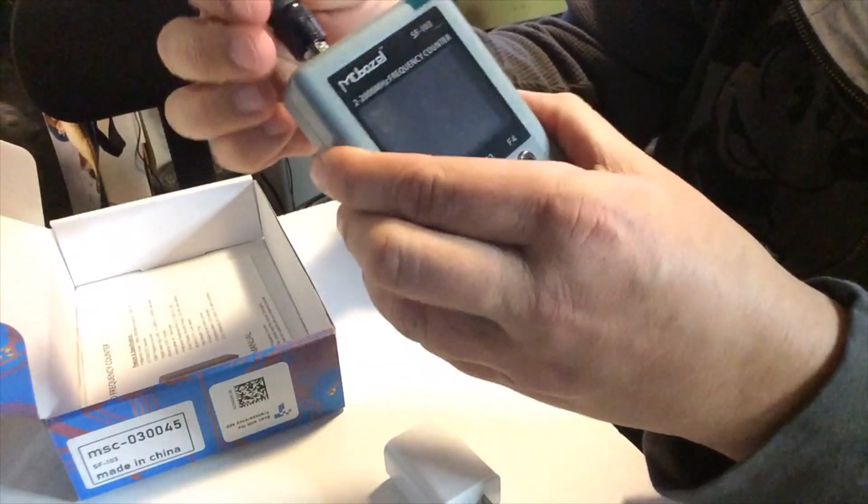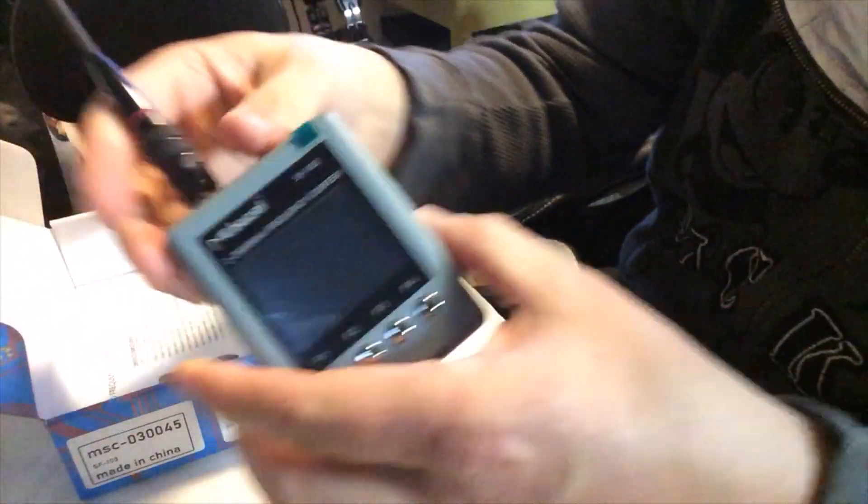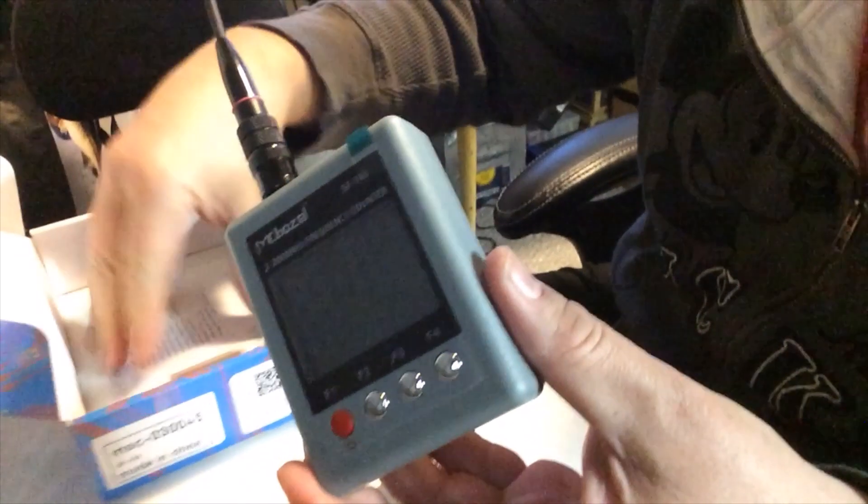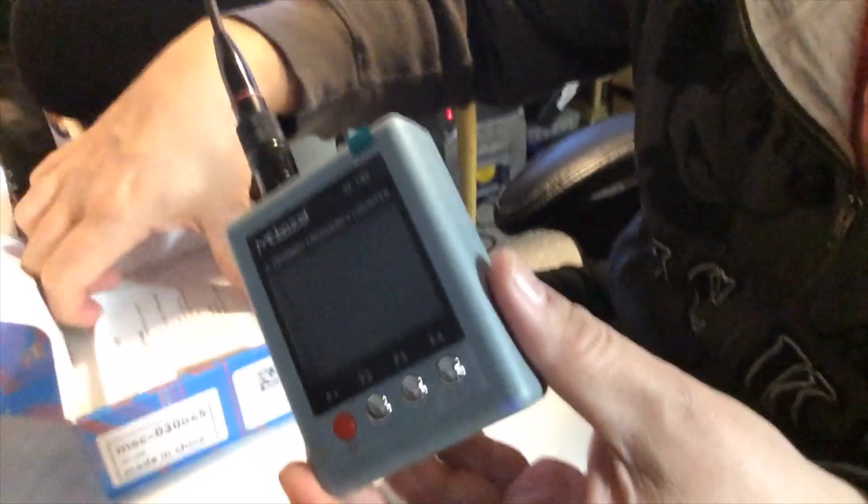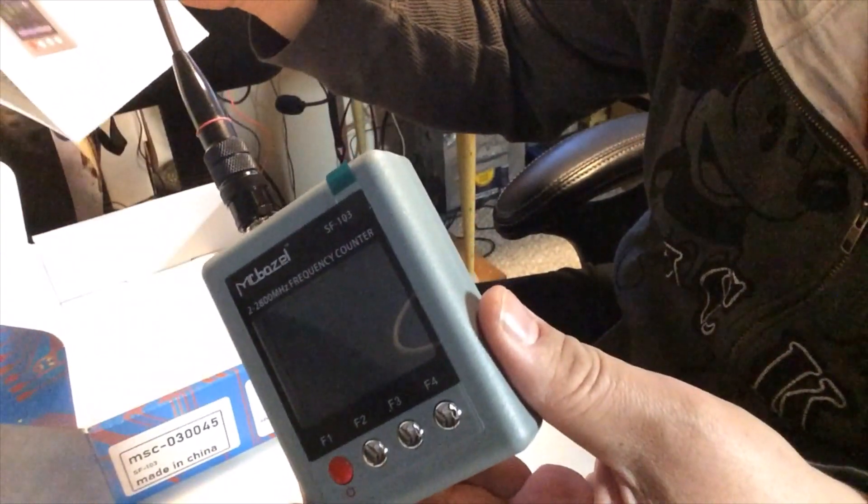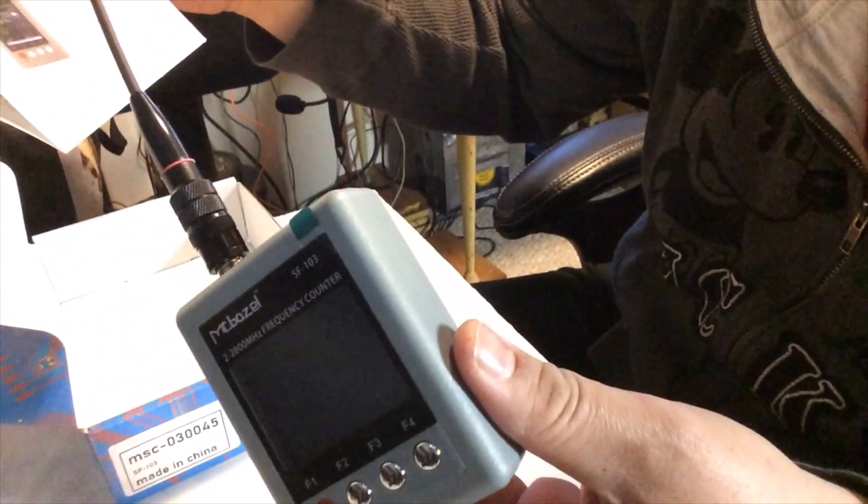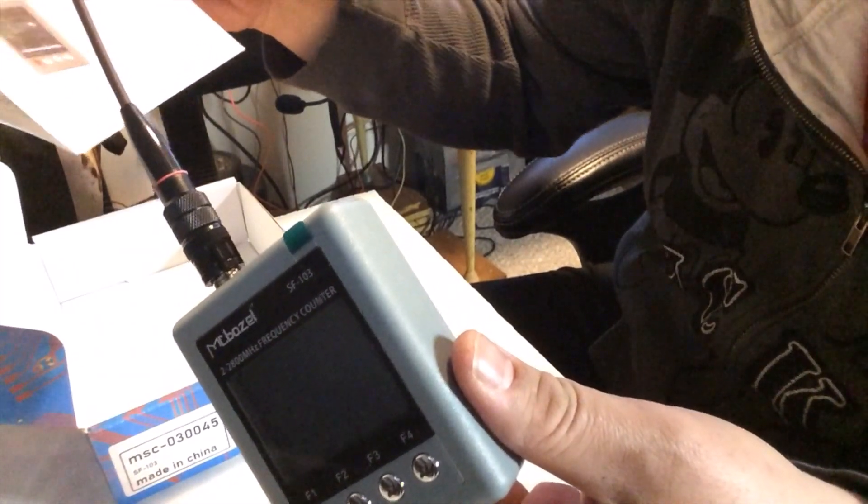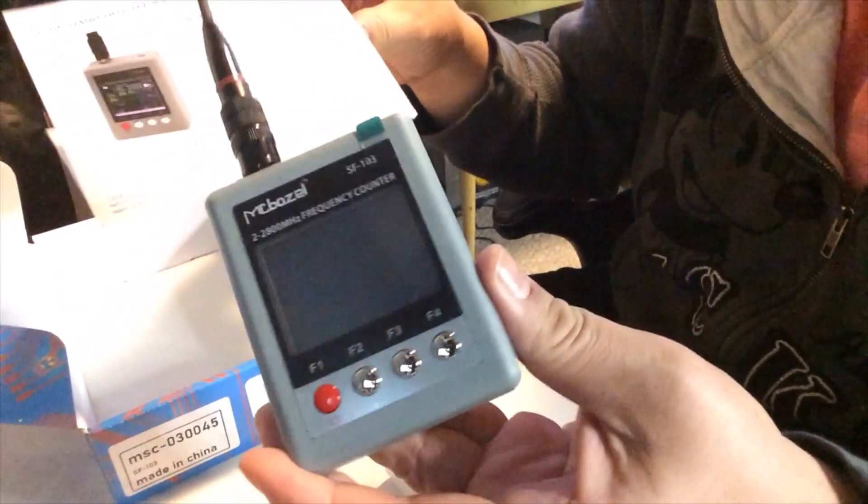Feels okay. Not the strongest thing I've ever come across. And it is supposed to be good for 2 MHz to 2,800 MHz VHF UHF.